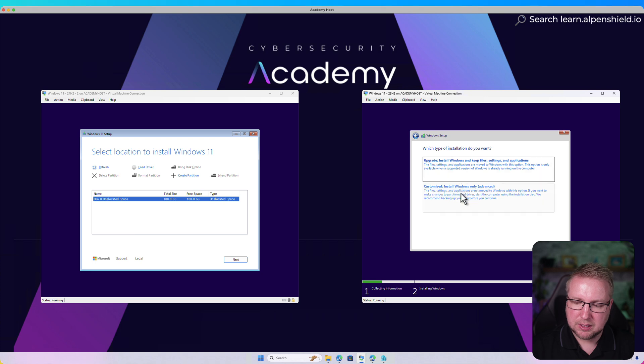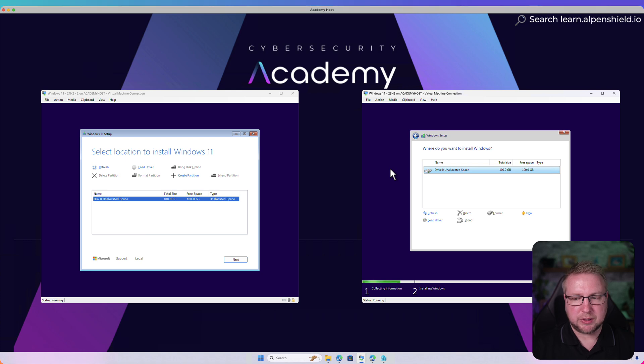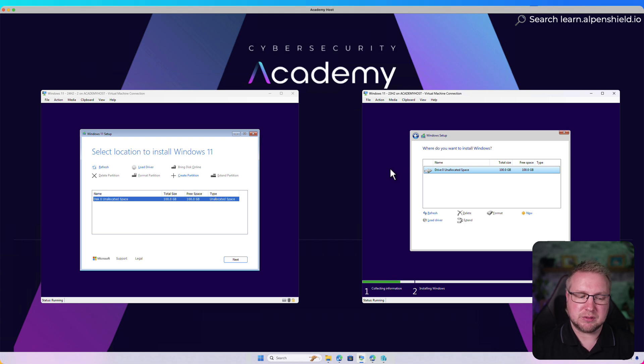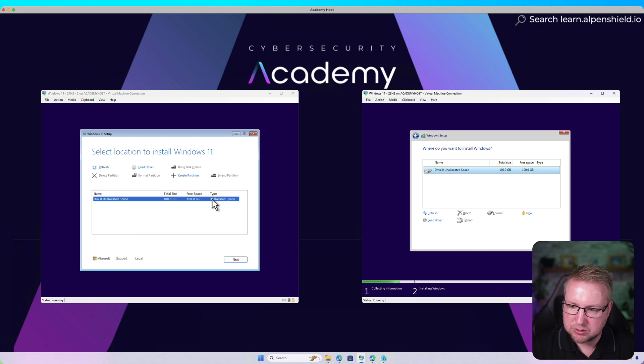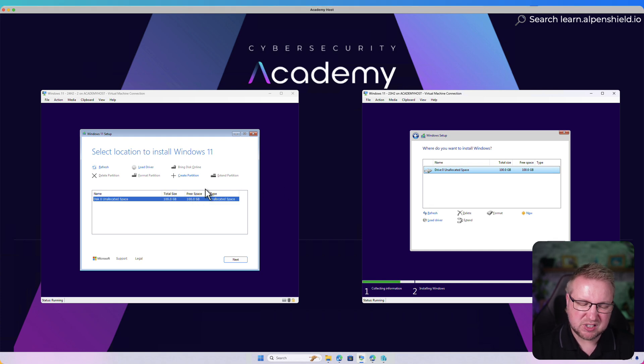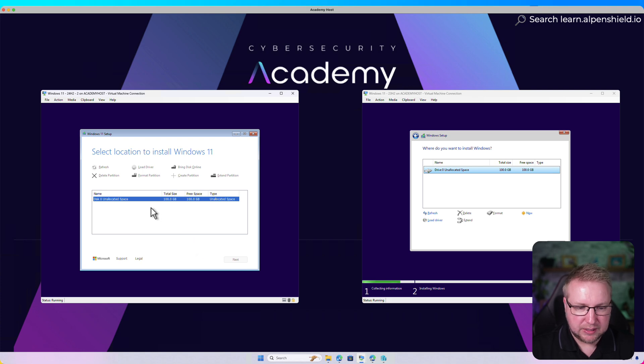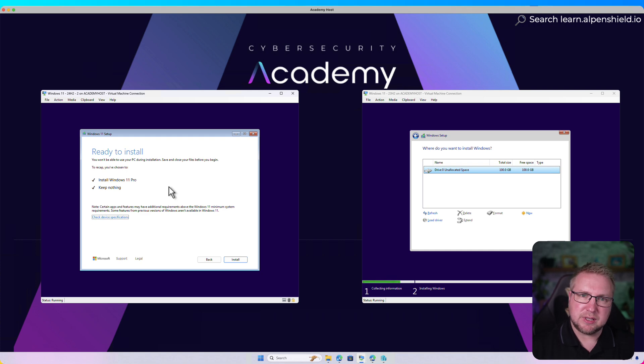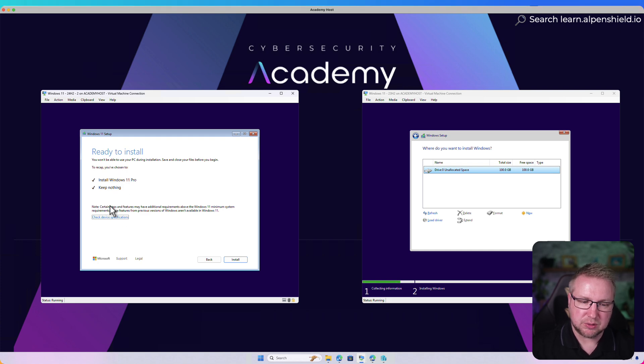We still have this option of upgrade or not. But this is the difference between 23H2 and 24H2 for the where do you want to install Windows section. Disk zero, unallocated space, it's all very similar from an options point of view, just a slightly different layout. I choose next. That, I think, is pretty much the only differences.